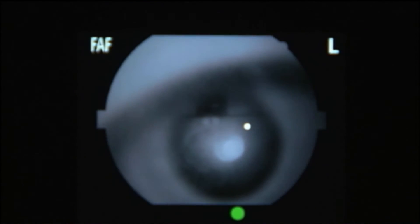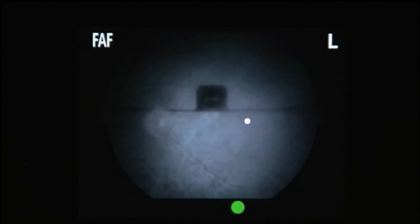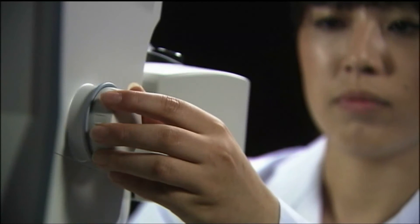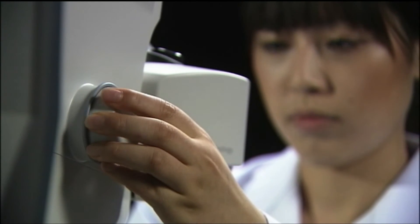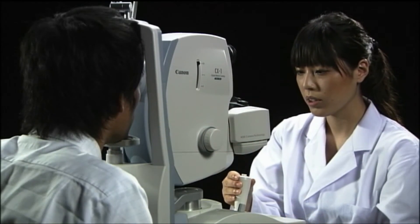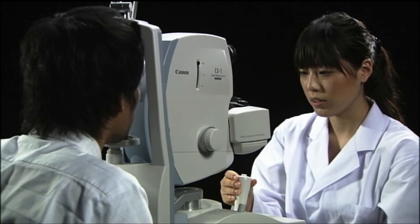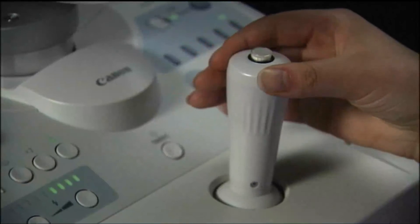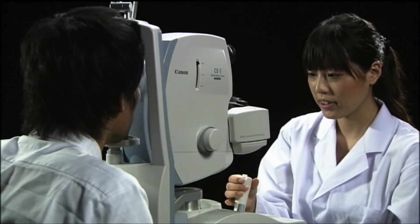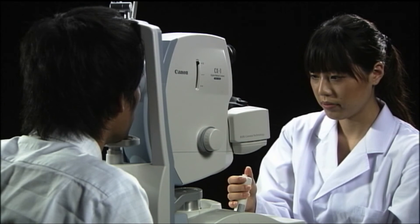Check the positioning for the retinal image. Adjust the focus. And finally, perform the fine adjustments and capture the image.